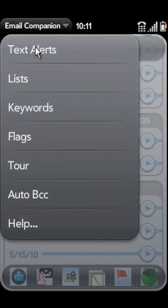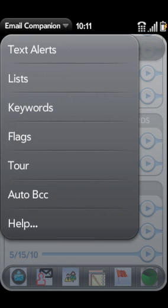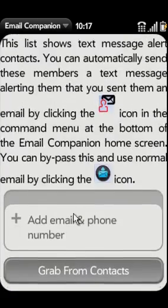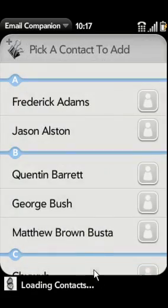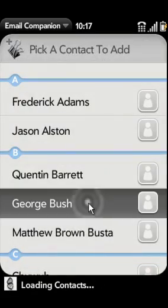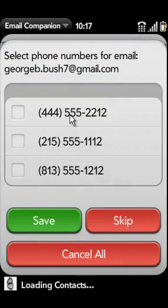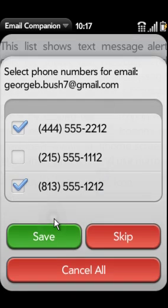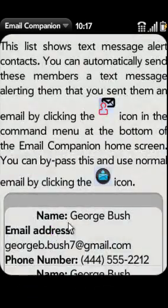Other features include text message alert, auto-BCC, and email lists. Text message alerts allow you to notify email recipients of a new email message. When you send an email via Email Companion, the recipient will receive a text message notifying them.